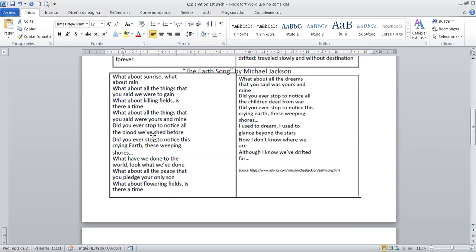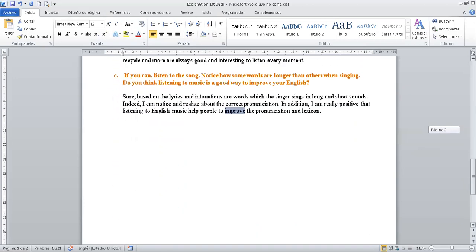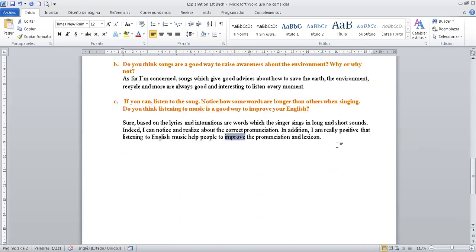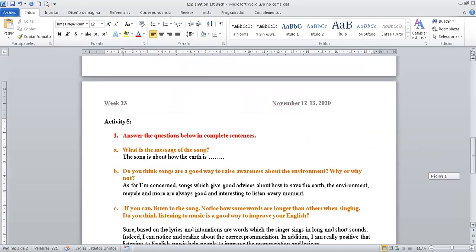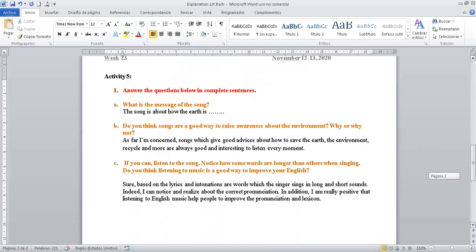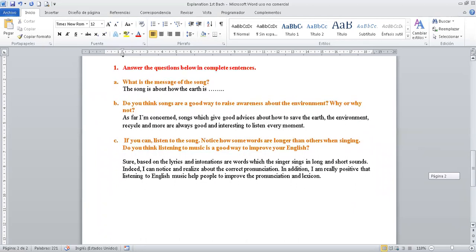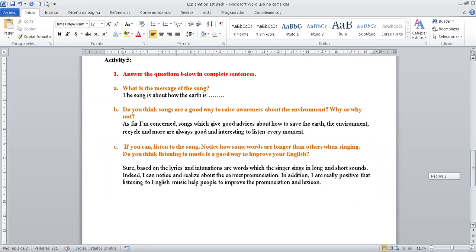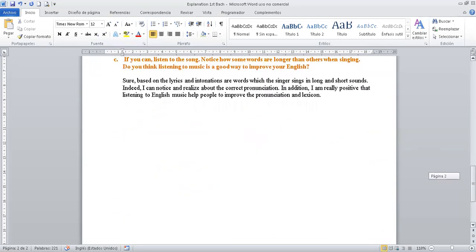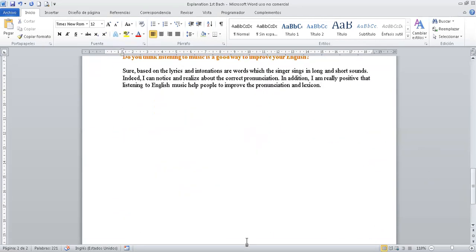Practice as many times as you can and let me know any questions. Thank you for your attention. See you next week. Remember that this week we have two activities. It means for Thursday and for Friday. If you are able to do it in just one day, excellent. Good luck. Thank you.